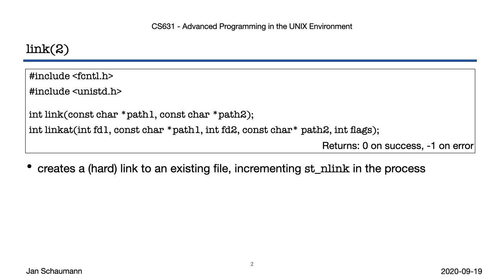To create a new hard link, we can call the link syscall. Note that this takes its arguments to path names, not file descriptors, and is in this way a bit different from the other IO syscalls we discussed in week 2. This makes sense, though, since we established that hard links are a mapping between a filename and an inode. More explicitly, a hard link is a directory entry, and so is independent of a file descriptor which references a given file.